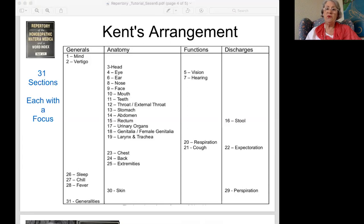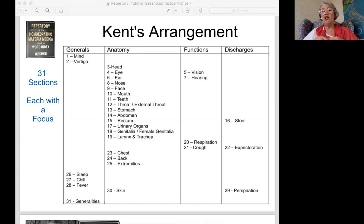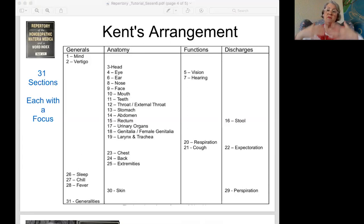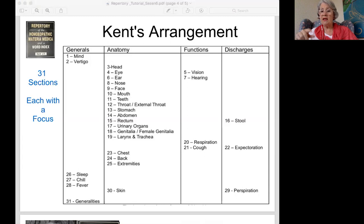How is stomach disordered different from generalities food aggravates? Generalities is broader. When somebody says stomach disordered after milk, it means their stomach felt uncomfortable — queasy or a knot in the stomach. But if somebody drinks milk and breaks out in hives, that doesn't belong in the stomach section. That belongs in generalities because it's affecting the person more systemically. Everything you see in generalities is going to be more systemic.